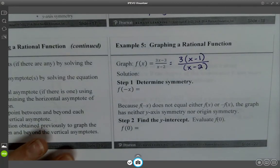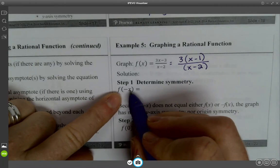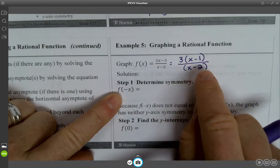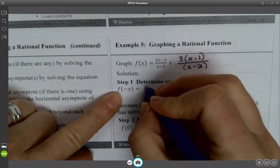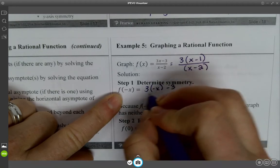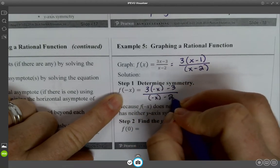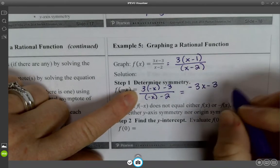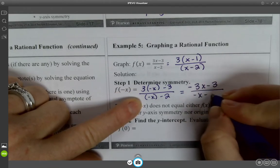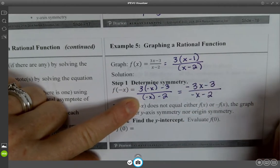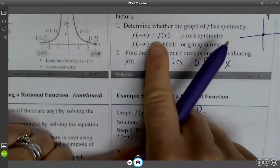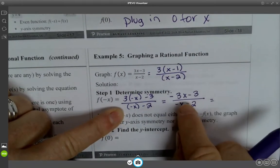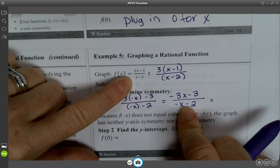Determine symmetry. We're going to plug in negative X and see what happens, using the original function. So we get 3(negative X) minus 3 over negative X minus 2, which gives us negative 3X minus 3 over negative X minus 2. We want to see if this equals F of X or negative F of X. This does not equal F of X.